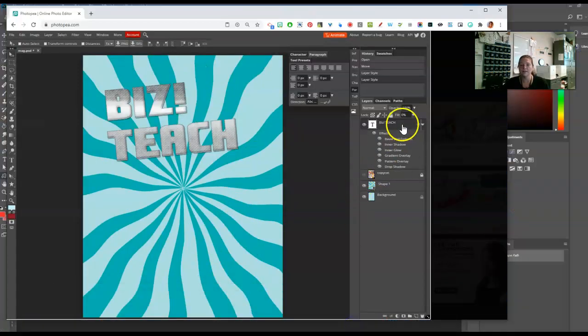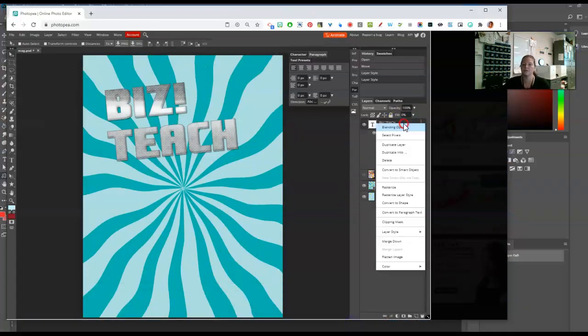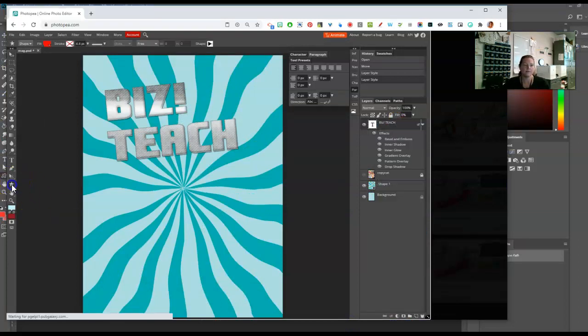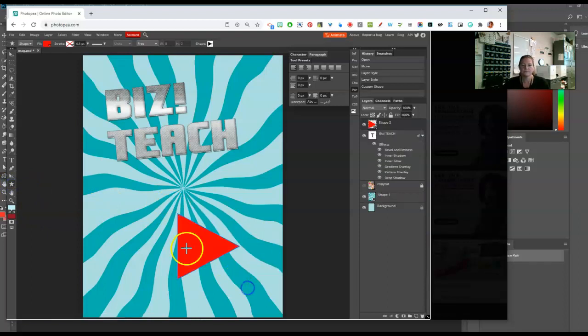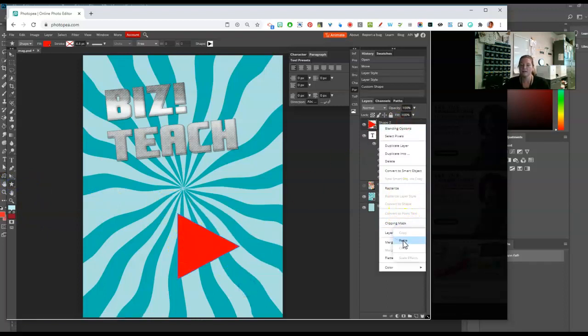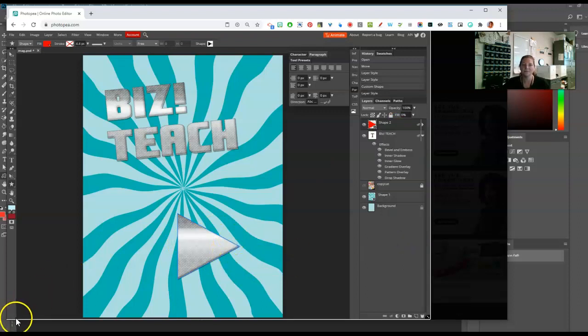Same thing in here except you have to go to layer style first. So right click, layer style, copy. Then if I draw this, right click, layer style, paste. And it pastes that layer style straight up in there.